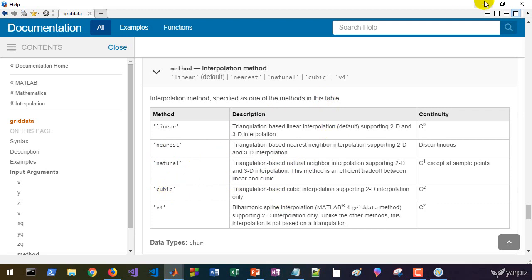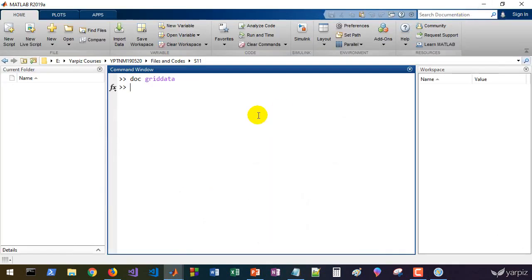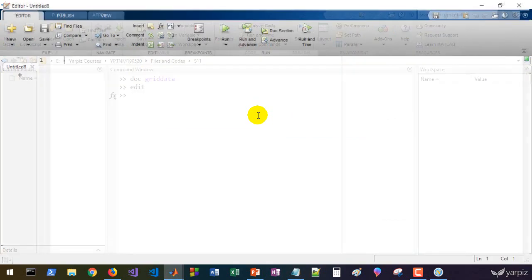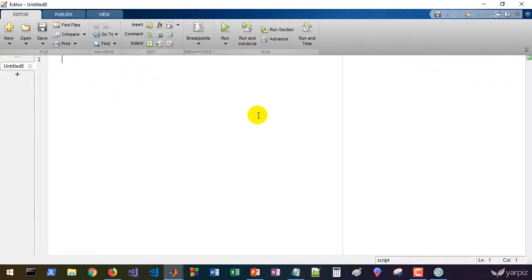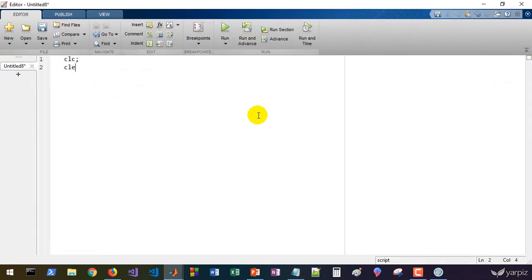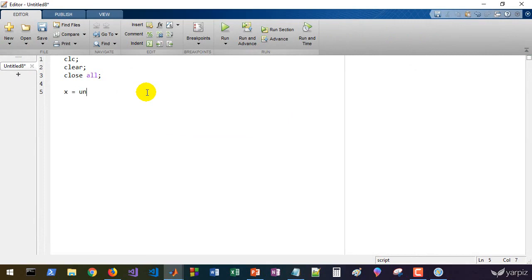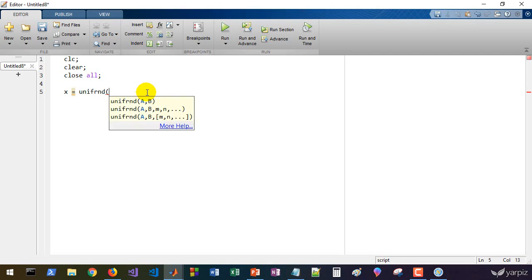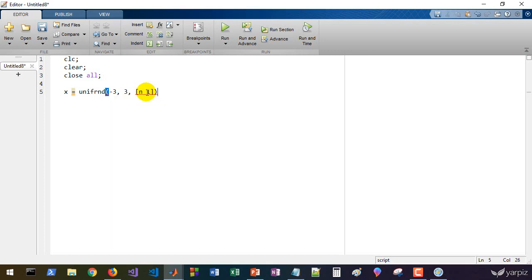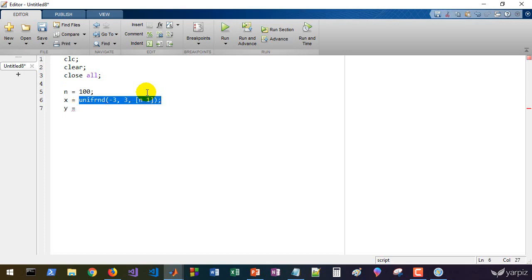Let's start with a pretty simple example. Let's create an m-file and do some clearing. Let's define some random points. For example, x is uniformly distributed random numbers from minus three to three, and we have n rows in one column. Let's define n as 100.